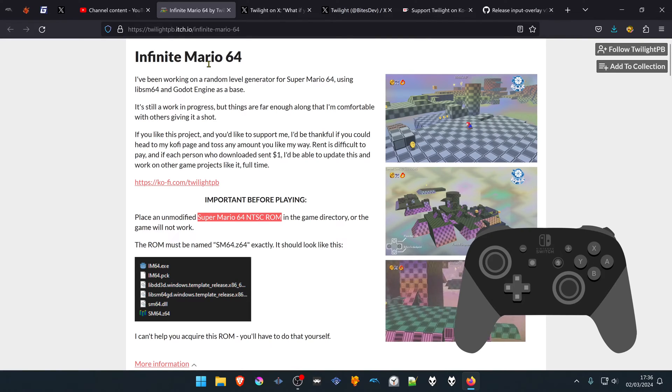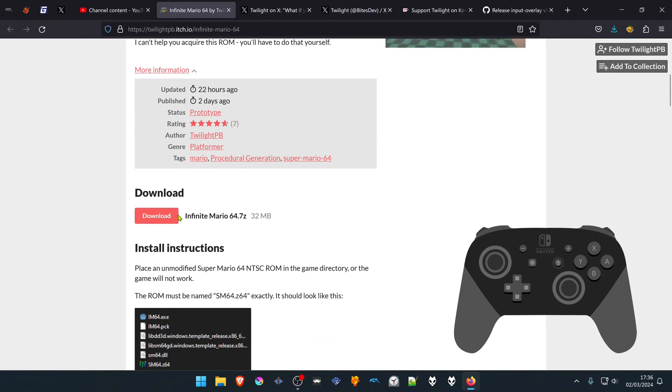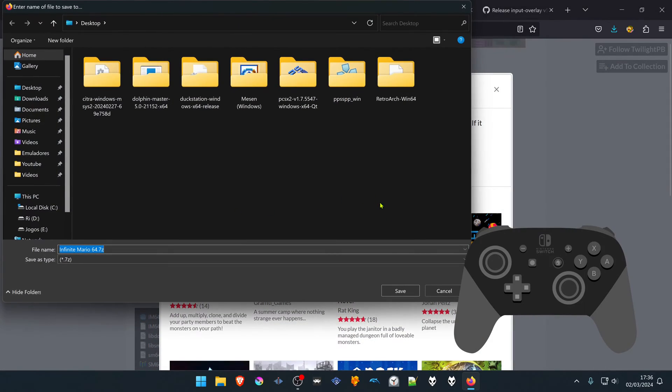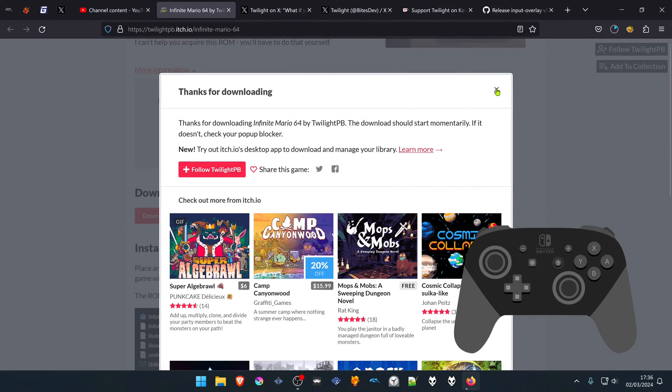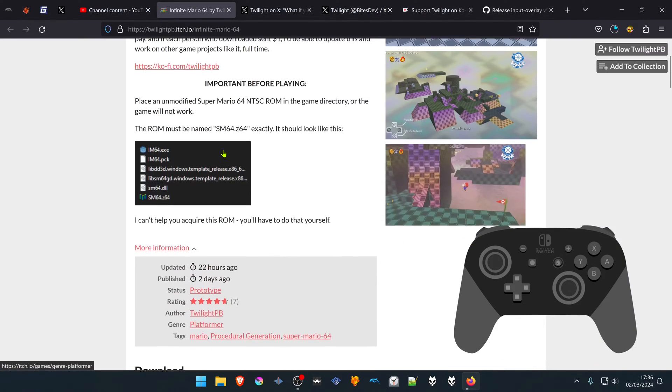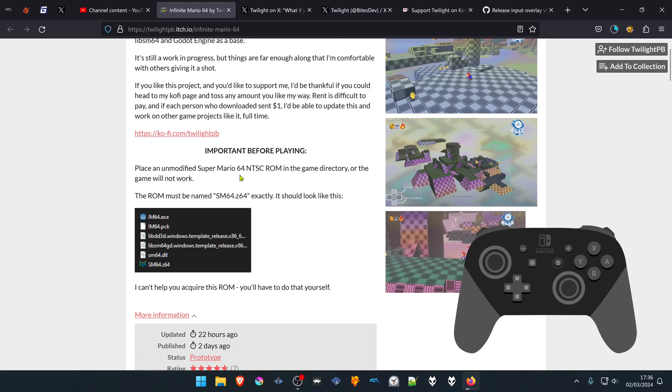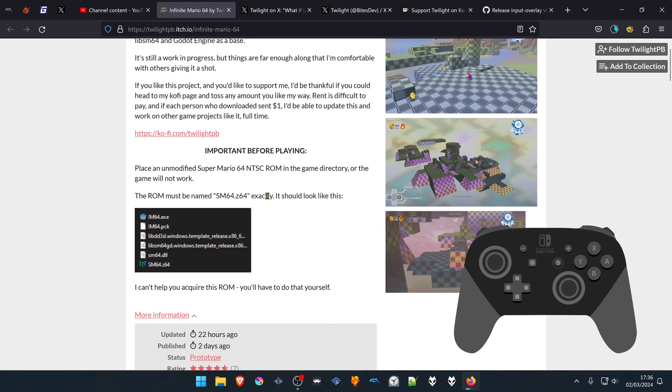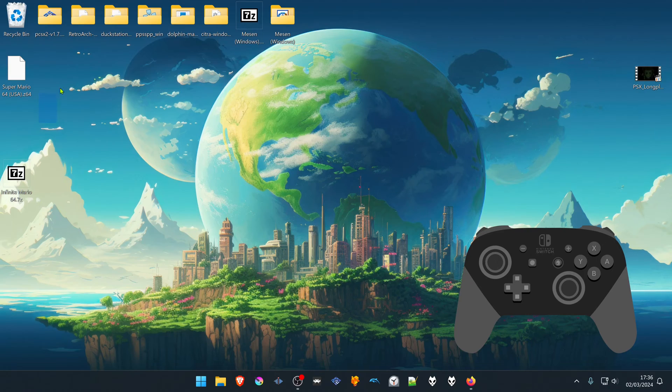From the Infinite Mario 64 ECHO website, scroll down to download. You will need a copy of the Super Mario 64 NTSC ROM. For legal reasons, I can't provide you with that.